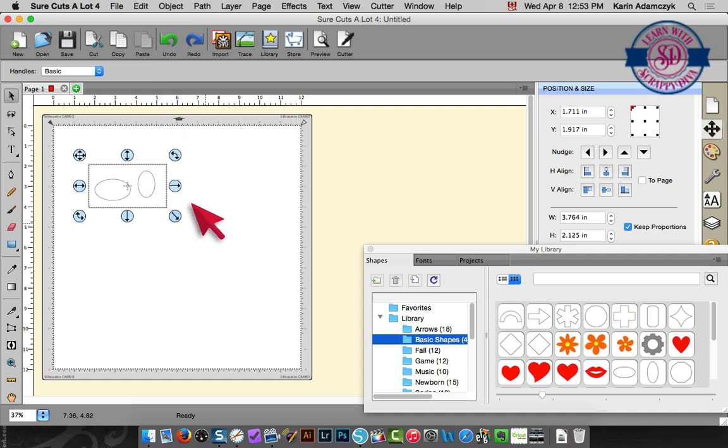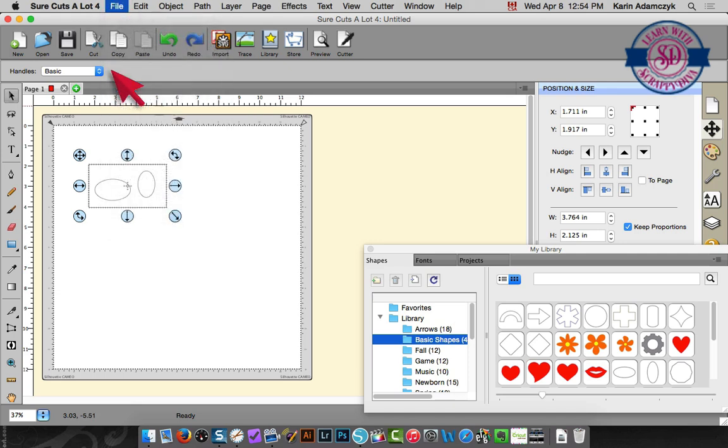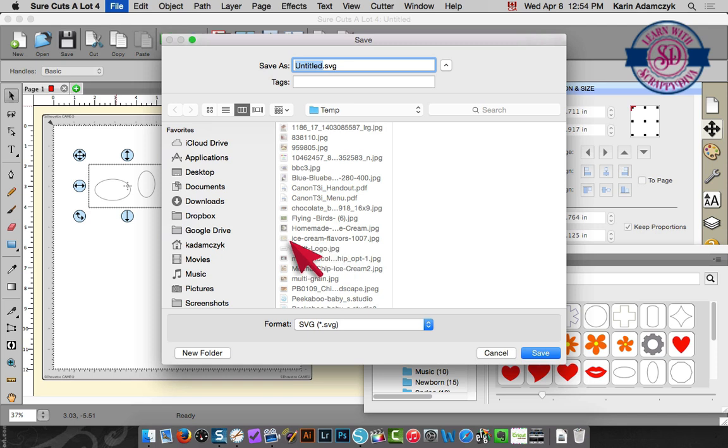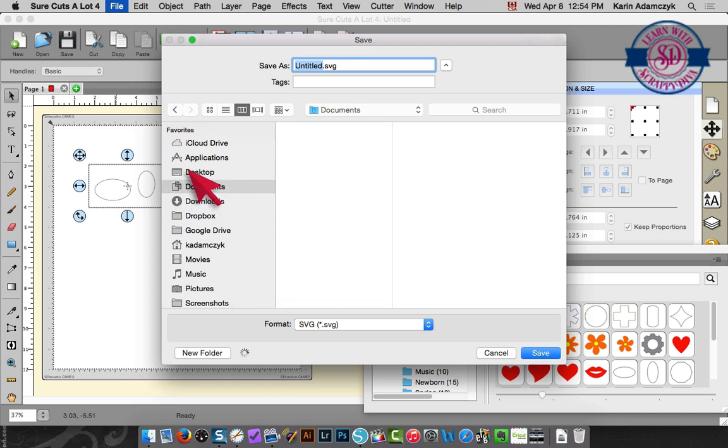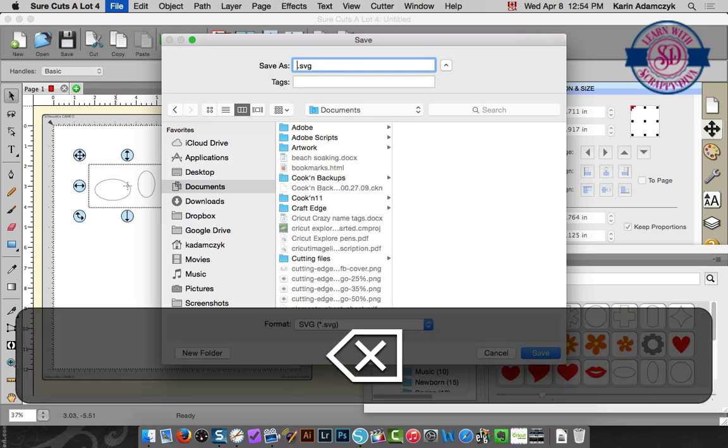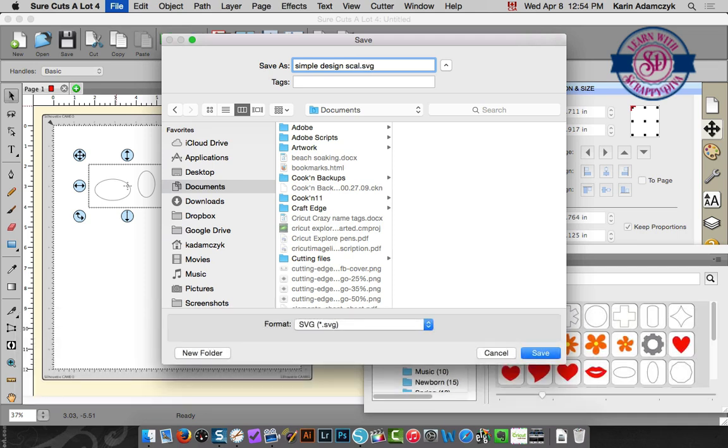That is now a cutting file. There's one more step in Sure Cuts A Lot. You need to choose file and export and then save that as a cutting file as an SVG file. So I'm going to put that into my documents and I'm going to call this simple design and I'm going to add SCAL to my file name to show that this came from Sure Cuts A Lot.